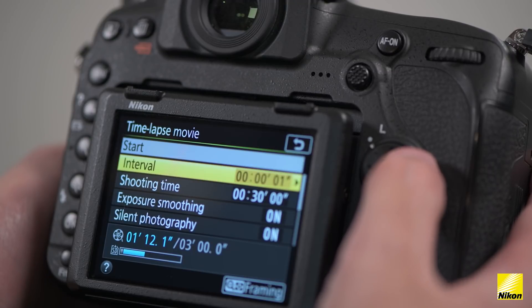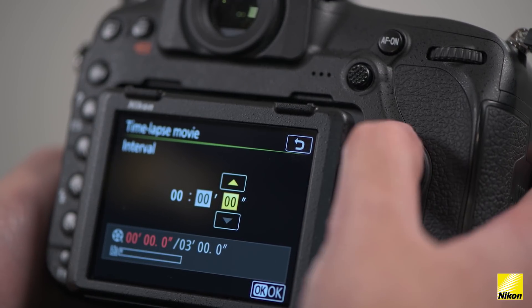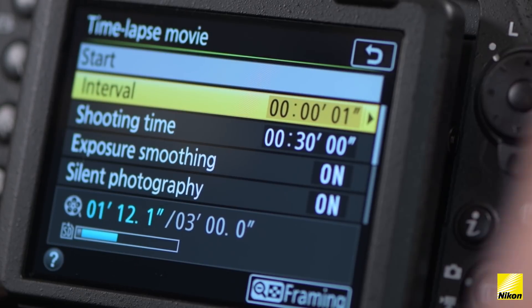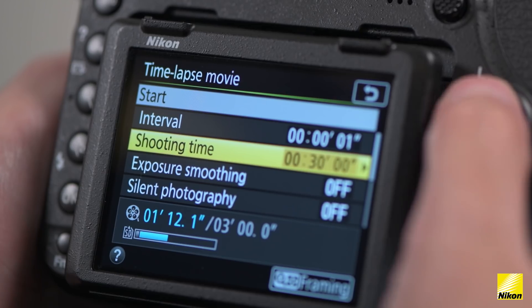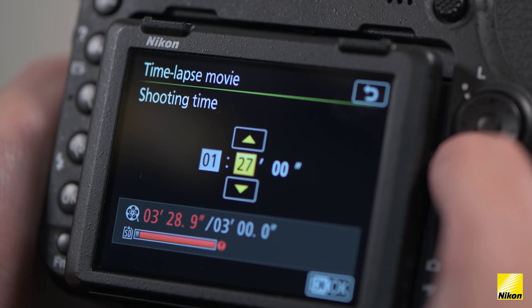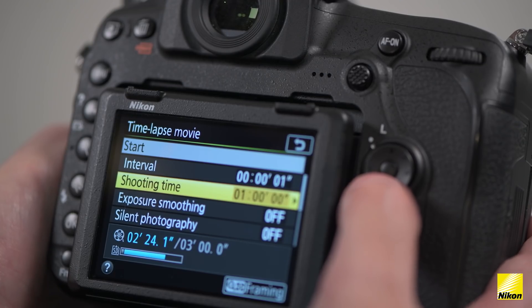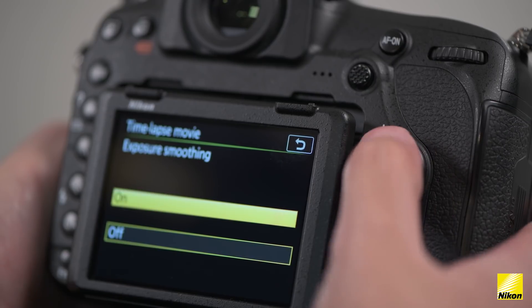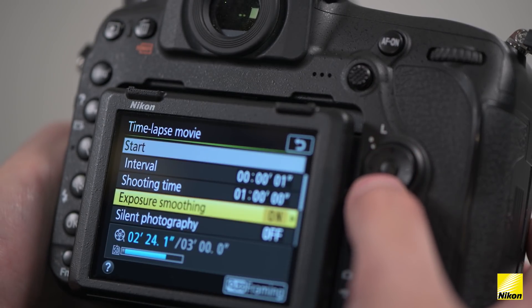Then in the time-lapse movie setting, select interval and define how many frames it will take to shoot, such as one frame a second. Then choose a length of time you want to shoot for in hours, minutes, or seconds. I would recommend setting exposure smoothing to on, as this will ensure a consistent exposure between frames.